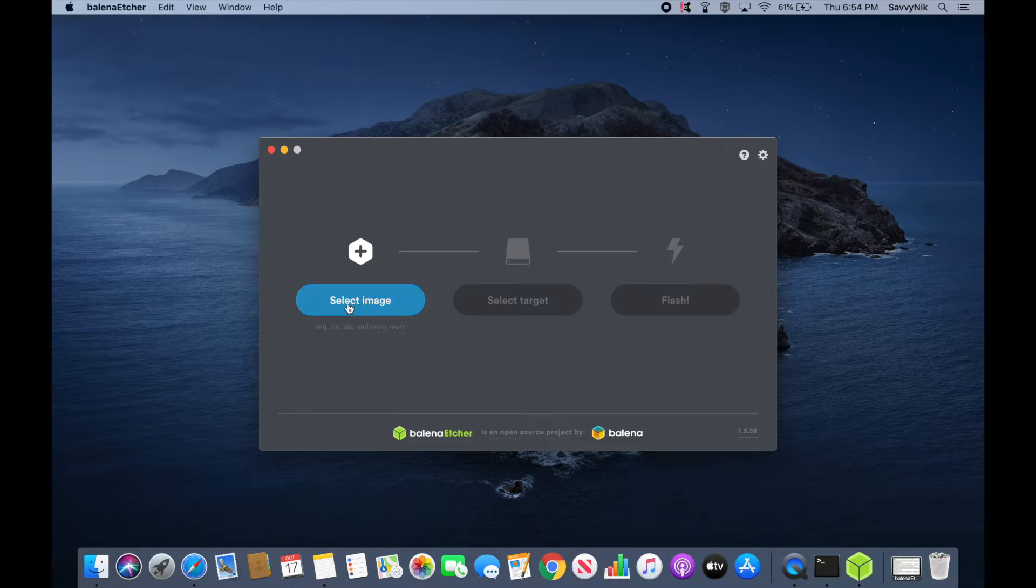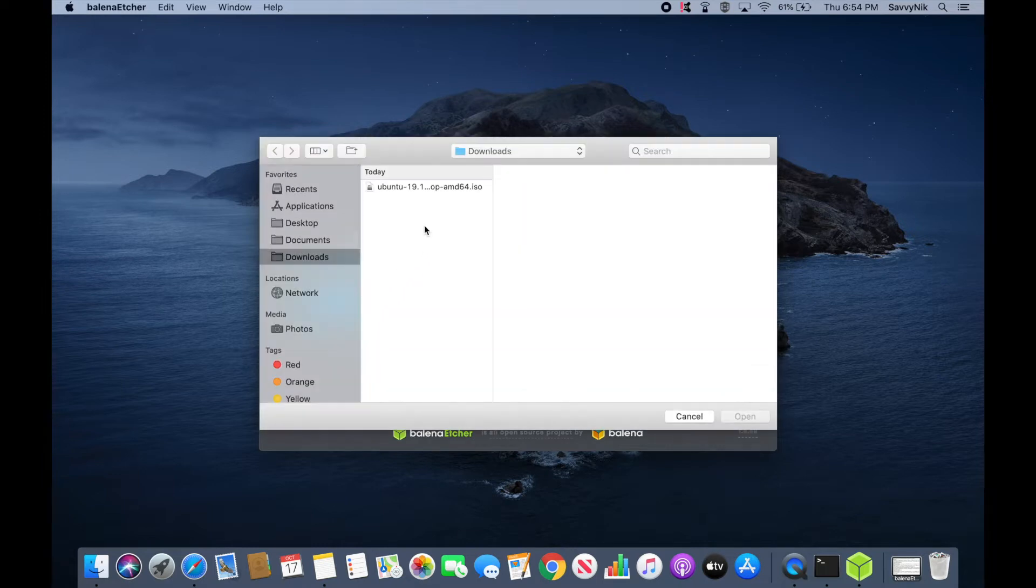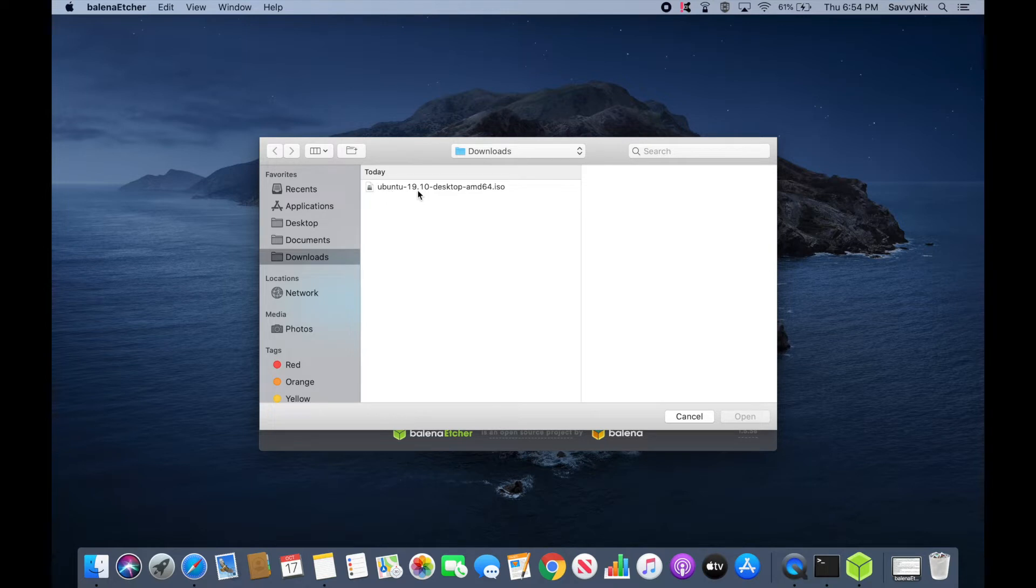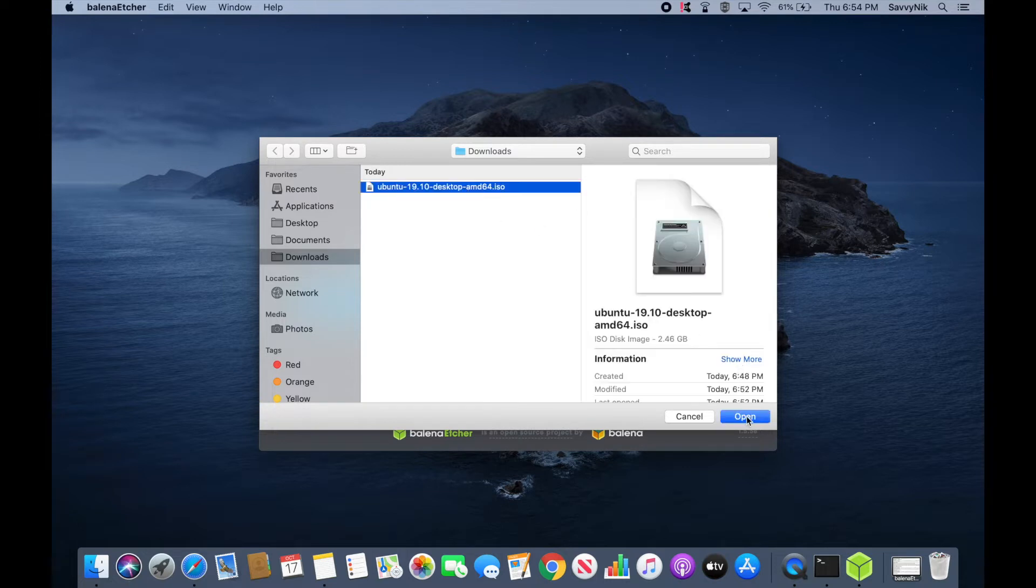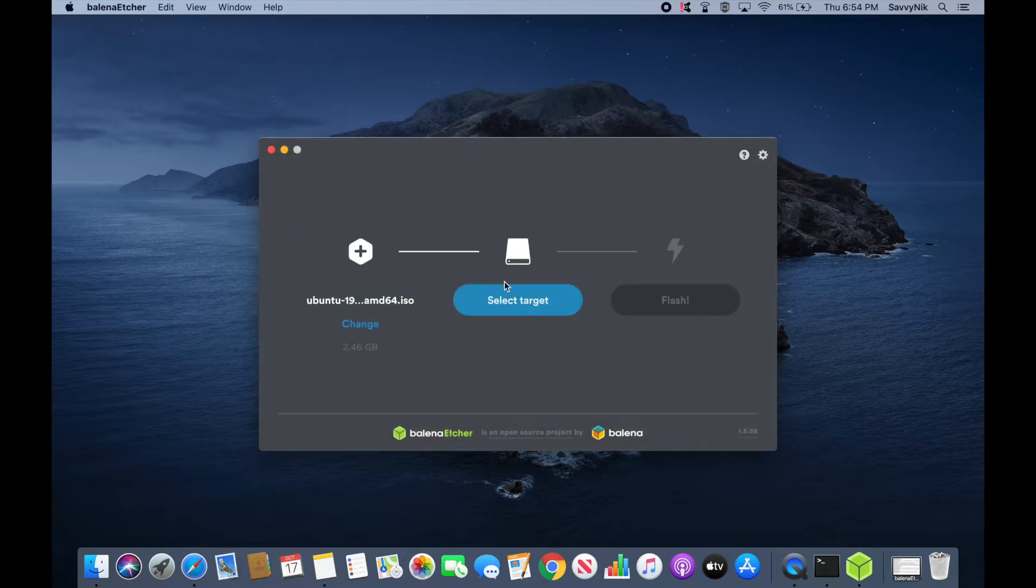So the first thing we'll do is select an image and that image will be the one that we just finished downloading. As you can see here, it's Ubuntu 19.10, the desktop version, and 64-bit. Select that, open it up.